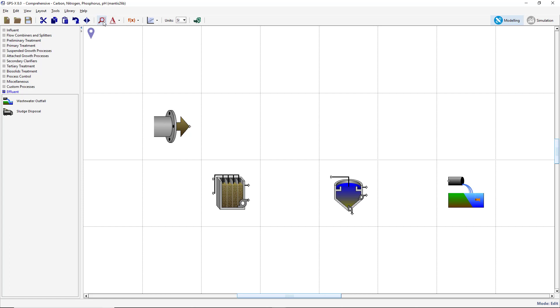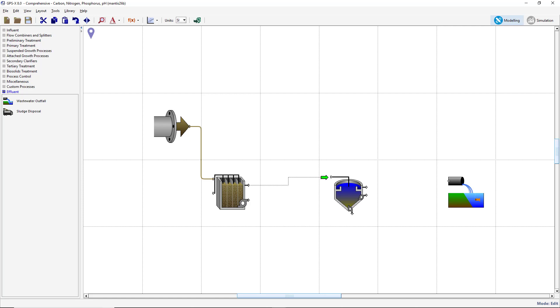The next step is to specify the connectivity between the objects on the drawing board. Move the mouse pointer over the Influent object connection point until the default cursor changes to a connecting arrow. Once the connecting arrow appears, left-click to anchor a connection line and drag the pointer to the Influent connection point of the plug flow tank. When the connection arrow reappears, release the mouse button to create a connection between the Influent object and the plug flow tank. In a similar manner, create a connection between the effluent of the plug flow tank and the Influent of the secondary clarifier. Connect the underflow from the secondary clarifier to the return flow point of the plug flow tank. Finally, connect the effluent of the secondary clarifier to the wastewater outfall connection point.